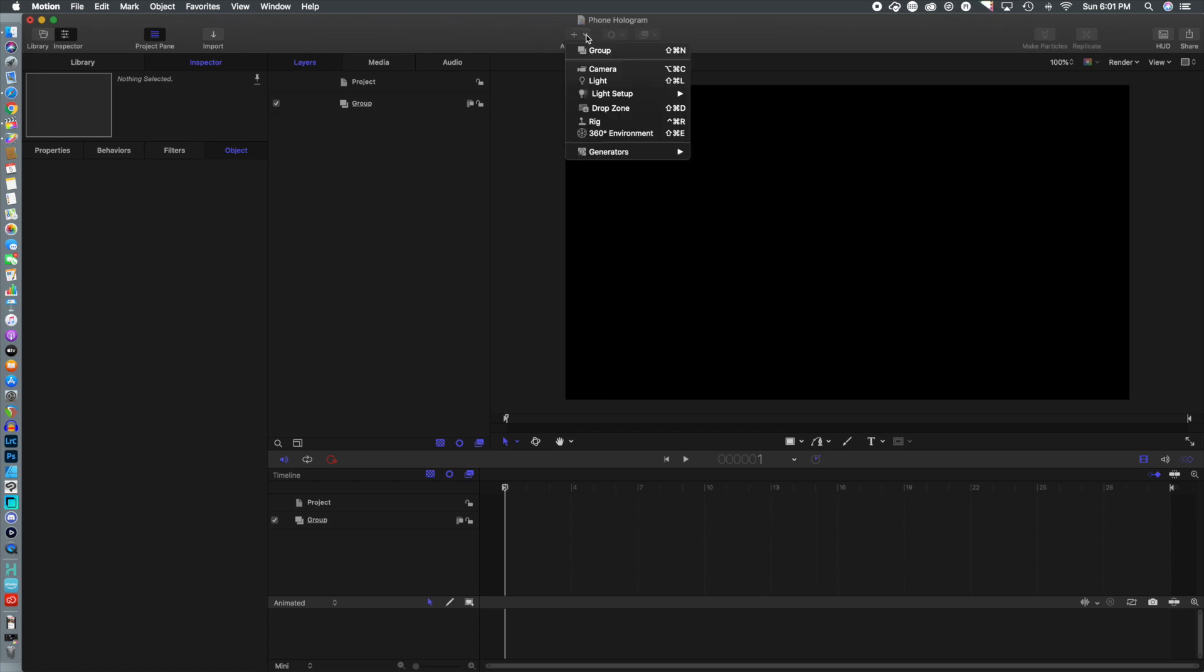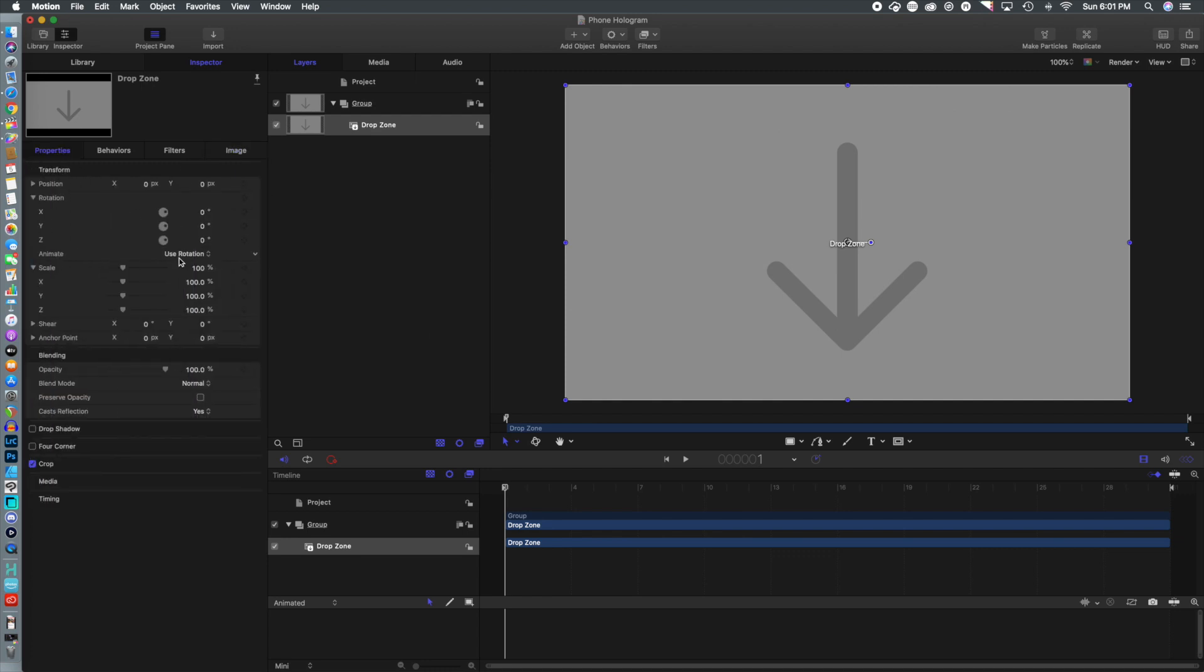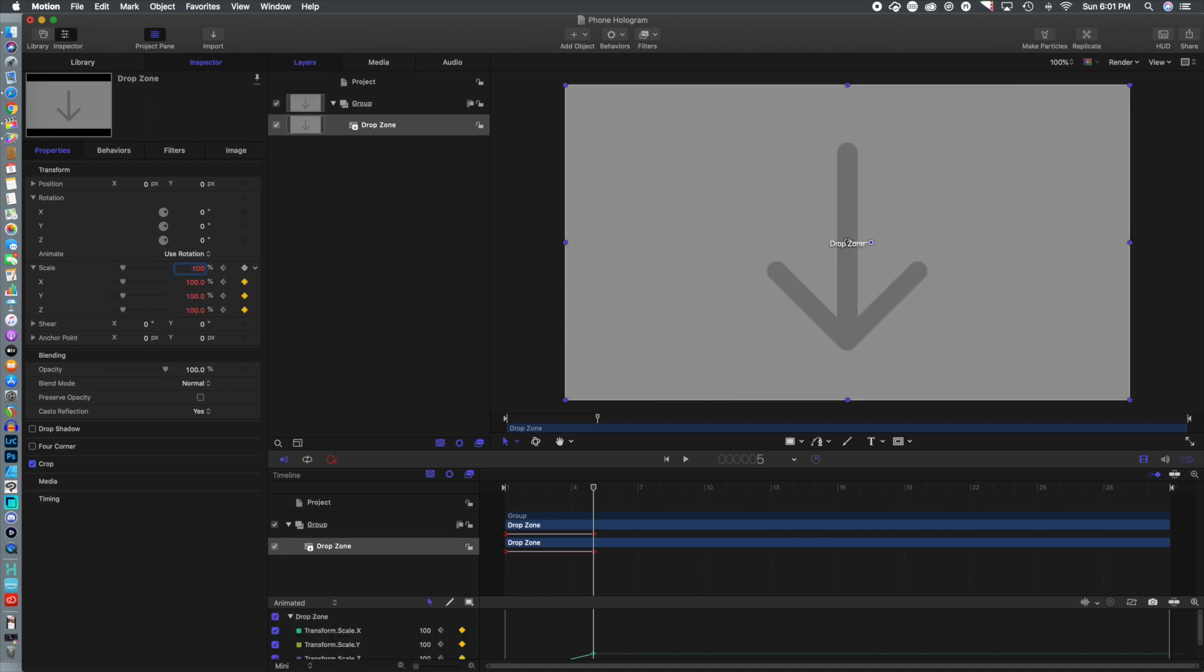First thing we're going to do is open up Motion and create a new project and add a drop zone. What we're going to do is scale that back and make a keyframe because what we want is this to kind of pop up. So we're going to start at zero, move about six frames ahead,